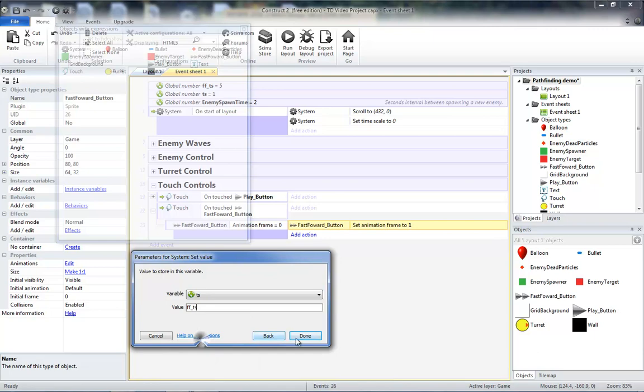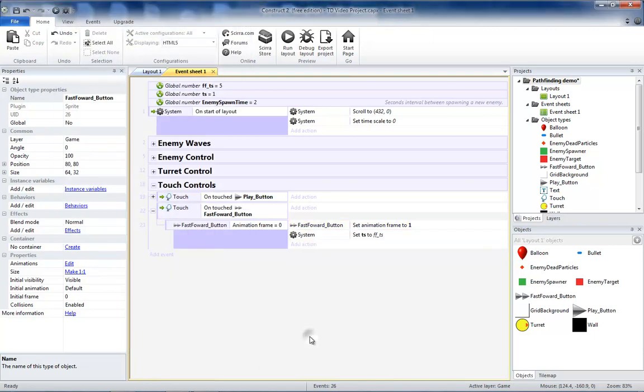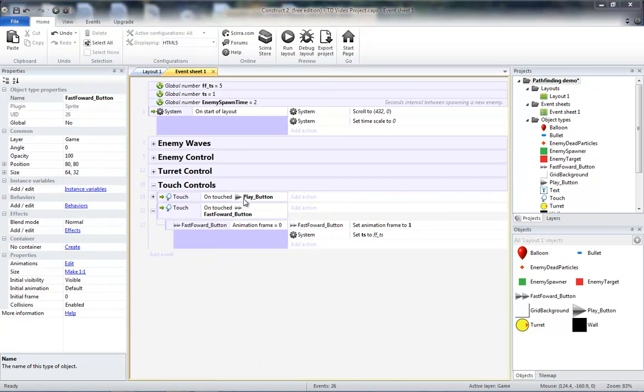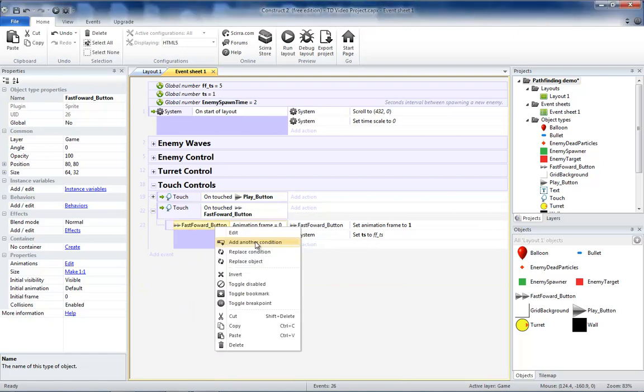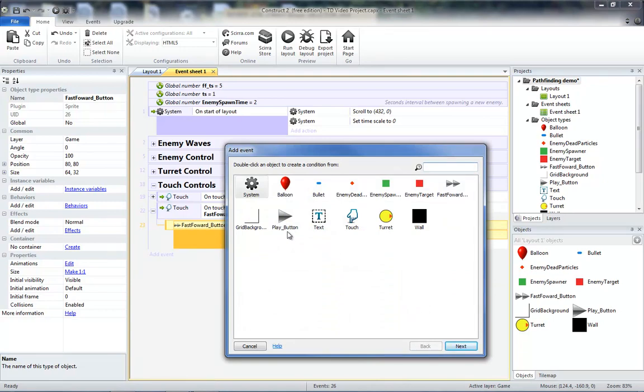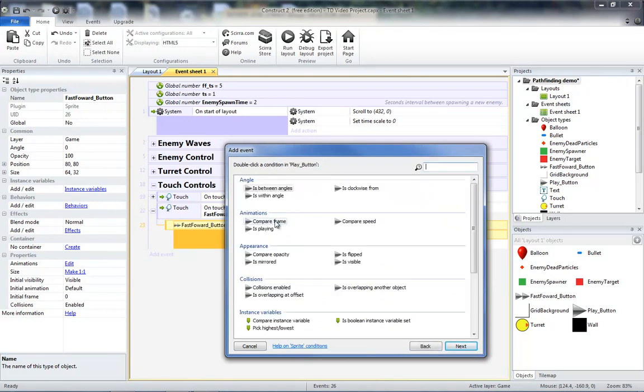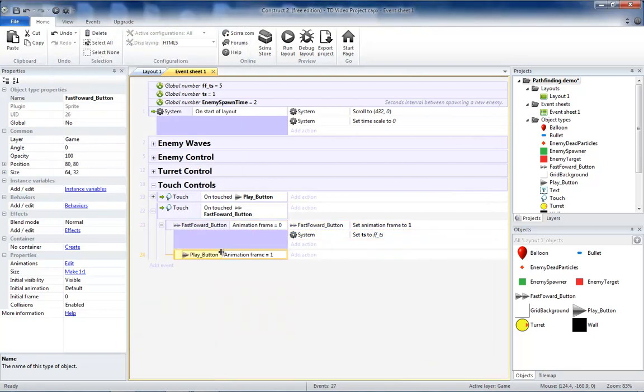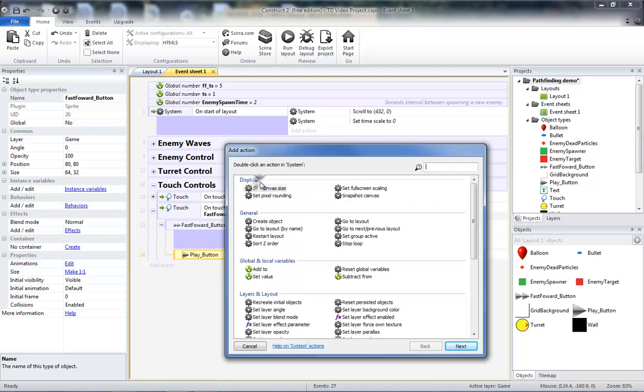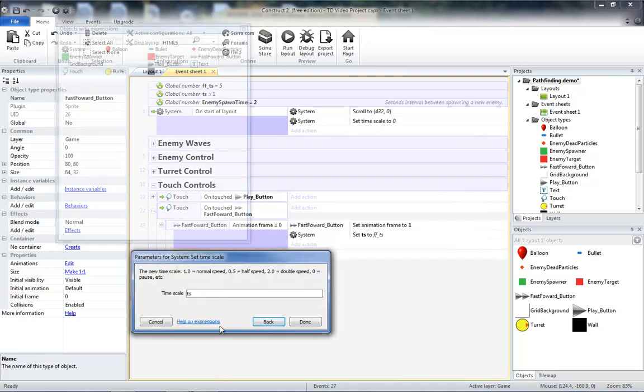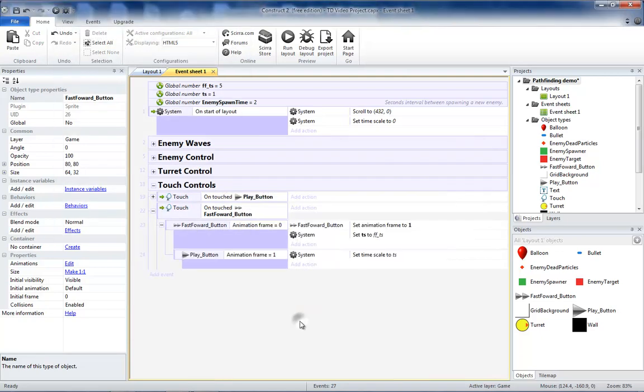That way when we press our play button, it will set our timescale to TS, which is now set to our fast forward value. Now we only want to apply that to our actual timescale if we're currently playing. So we're going to have to add a sub event to check the play button and see if that is on frame 1. If it's on frame 1, then we want to set our system timescale to TS. And we don't need an else because if our play button is paused, we've already set our TS to our fast forward value, so that when we press the play button, it will set it to the fast forward speed.